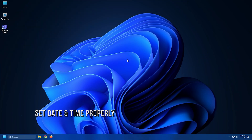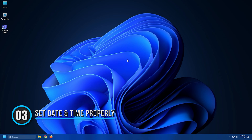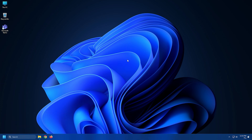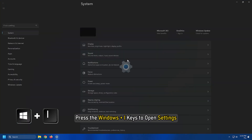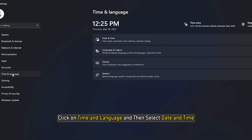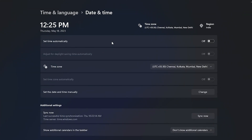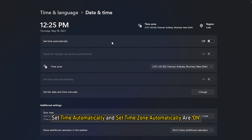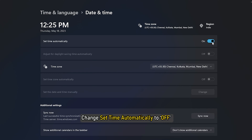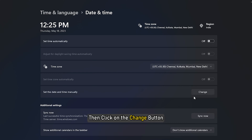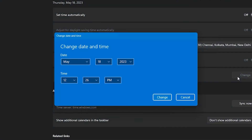Method 3. Check if the time and date on your computer are correct, which can affect the ability to connect to Microsoft Teams. Press the Windows plus I keys to open Settings. Click on Time and Language and then select Date and Time. Here you have to ensure Set Time Automatically and Set Time Zone Automatically are on. If it doesn't help, change Set Time Automatically to off and then click on the Change button to set the time manually.